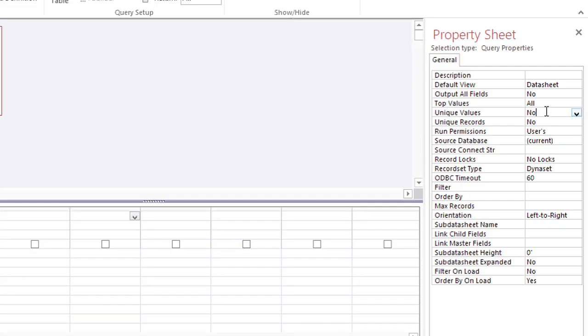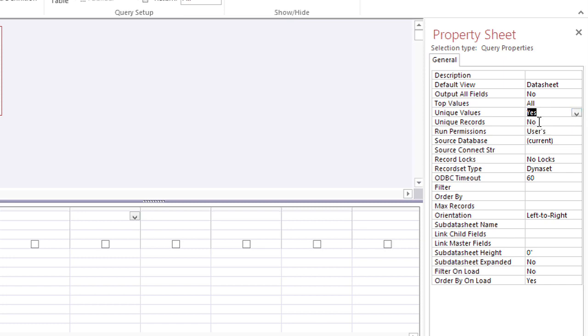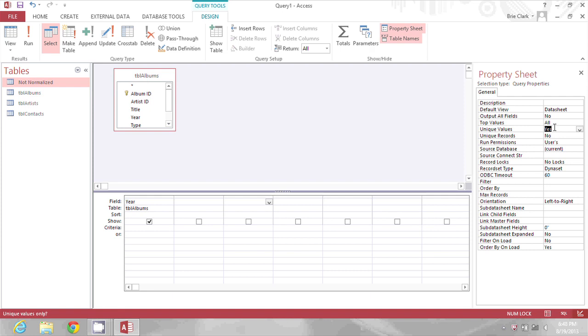I'm going to go into the property sheet and change unique values from no to yes. Now, if you were looking for full unique records, you would change that property instead, but I'm just concerned about the values of this one column.